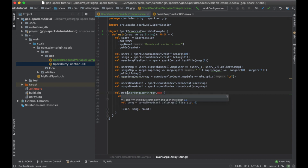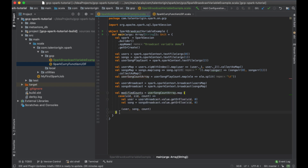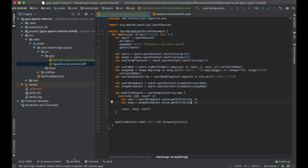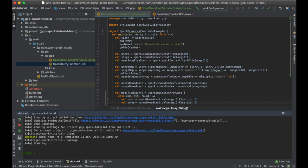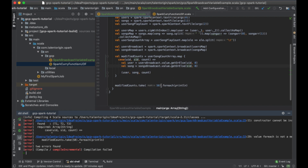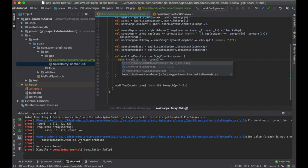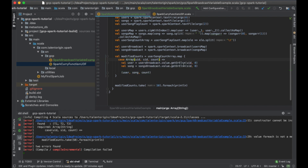I'll store the result in modifiedCounts and print the contents using take(50).foreach(println). This is how you create and use a broadcast variable. Now let's build the jar. During compilation it is throwing an error because the userSongCount is an array, so I cannot use it directly — I have to use Array() and cast the element accordingly. Since I'm passing an array object and not a tuple, I have to mention the array object.